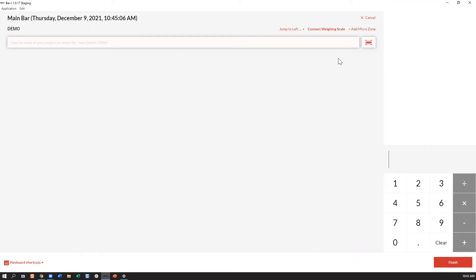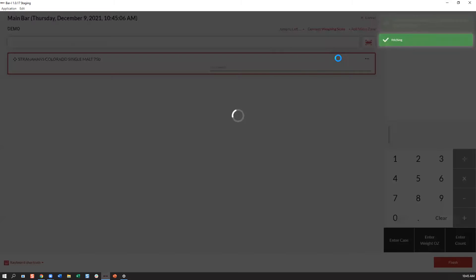Simply pick up any item with a barcode. I've got a Stranahan's here. Scan the barcode and there you have it, you're all connected and ready to go. Thank you for watching.